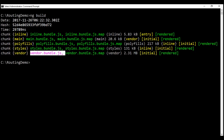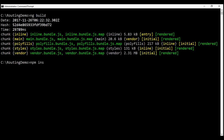There is a tool called Source Map Explorer that we can use to inspect these JavaScript bundles. As the name implies, the Source Map Explorer tool analyzes the source maps generated along with these JavaScript bundles to draw a map of all the dependencies. To use it, we have to install it first by executing: npm install source-map-explorer --save-dev.